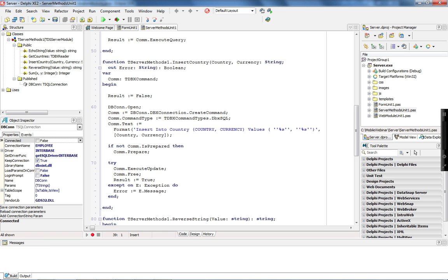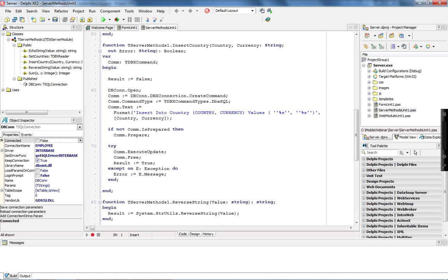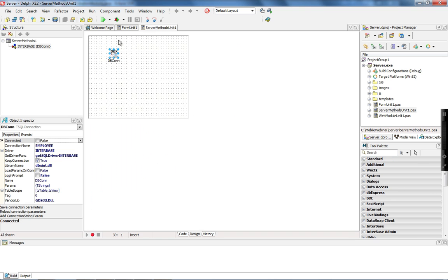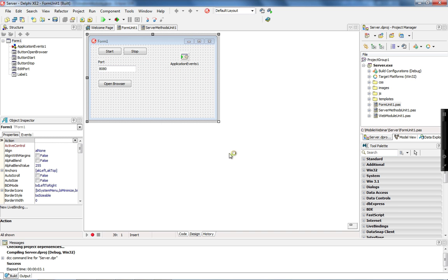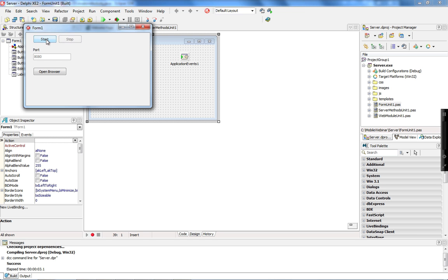The insertCountry implementation is very similar. I create a command and execute an INSERT statement, passing country and currency values into the string to execute later. I use executeUpdate, which is the appropriate method for INSERT statements. In case any error occurs, I pass the exception message to the error parameter as described before.